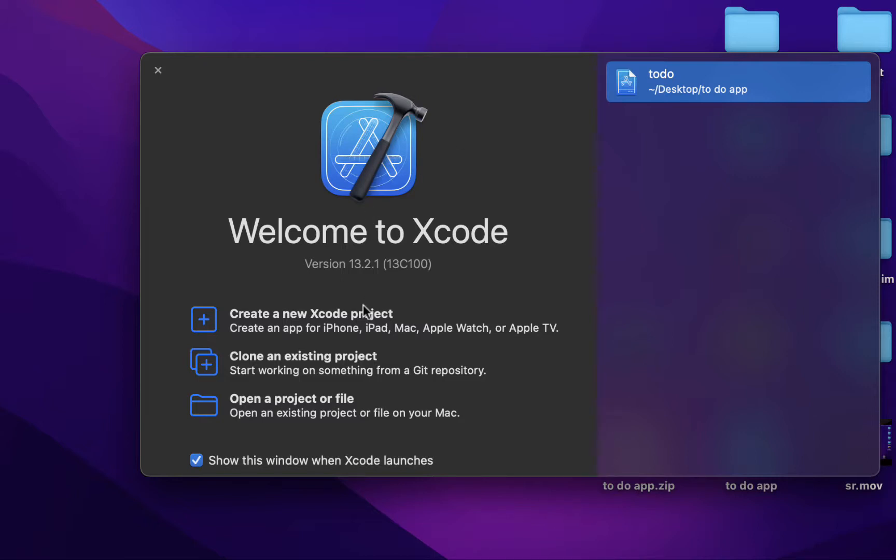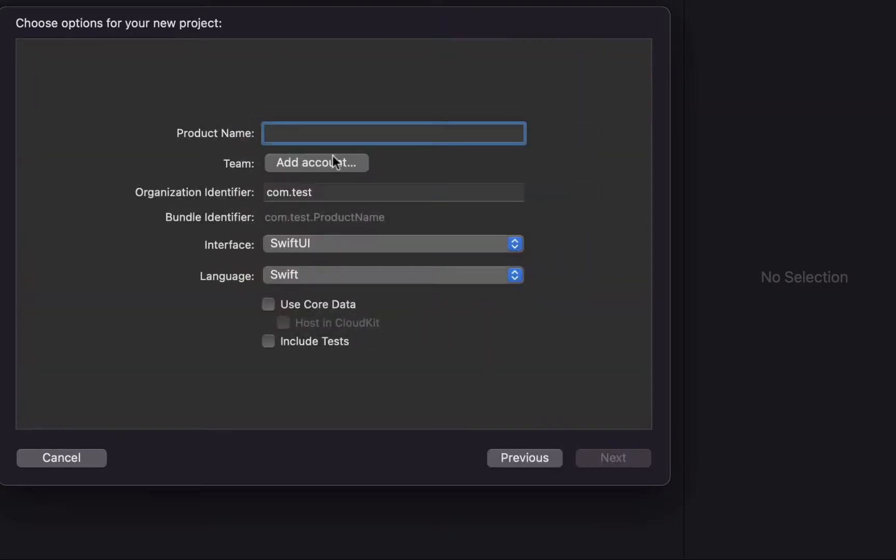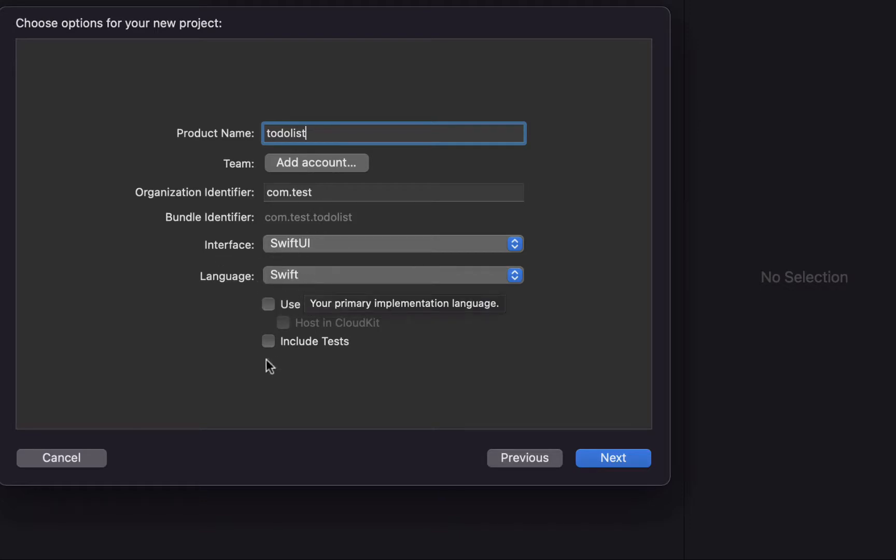Firstly, we need to create a new project and then in iOS we need to go to app, to-do list here. Here you can write anything you want, but I'm going to write com.test, language swift. Here we don't check any of those and we're ready to go.